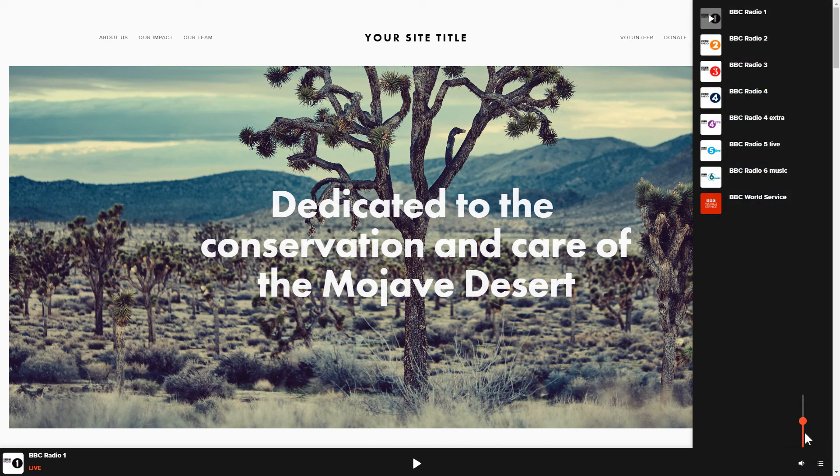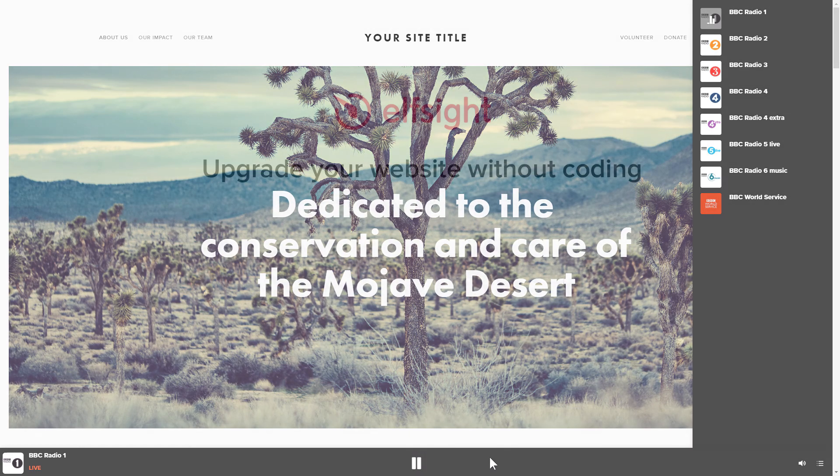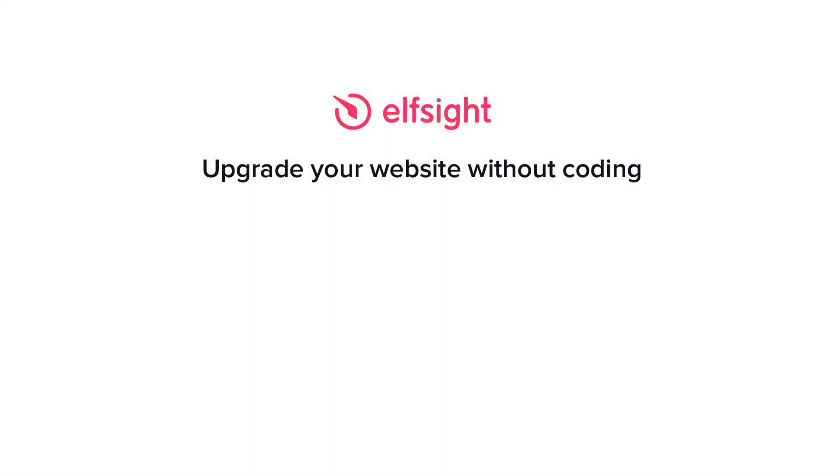This is how easy it is! But if anything goes wrong at any stage, message us at support at Elfsight.com. Also, we've got tons of cool and exciting widgets and you're very welcome to try them out for free. Just click the link in the description. Thank you for watching this video. Enjoy your day!